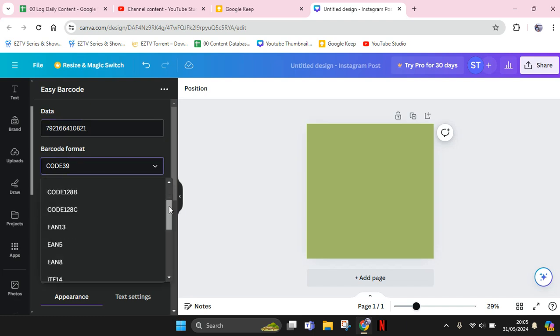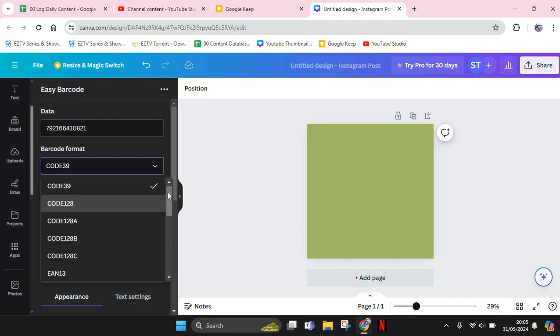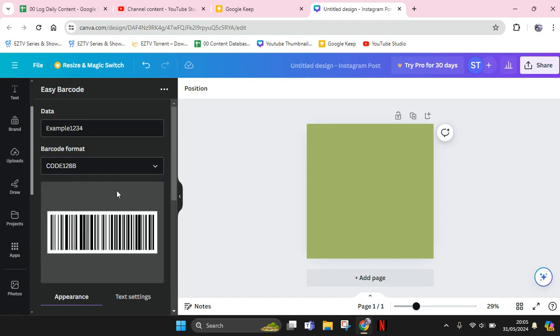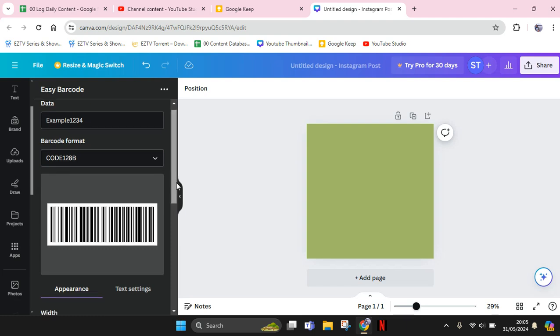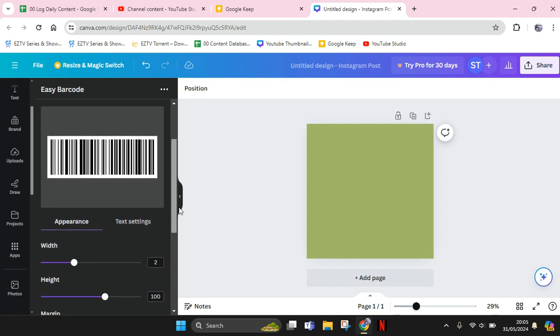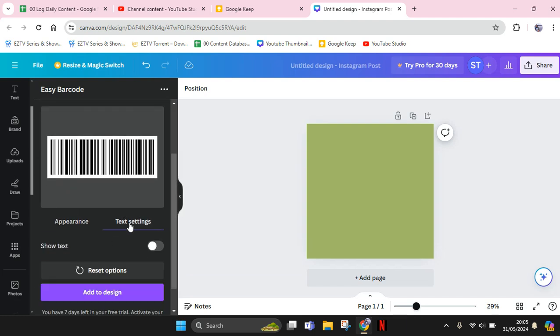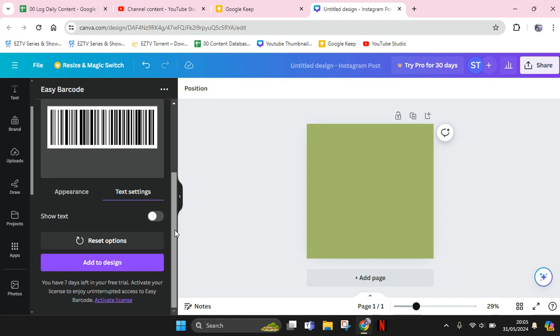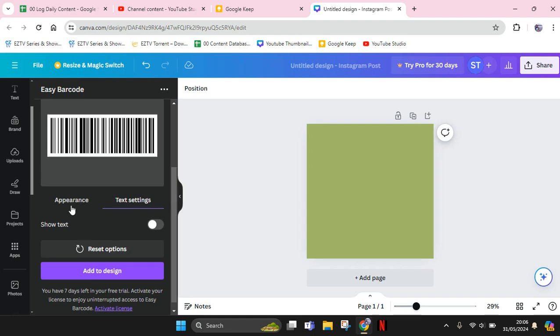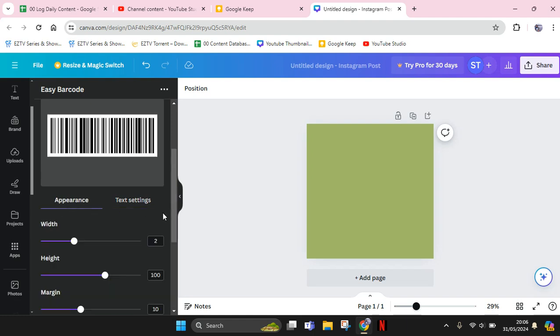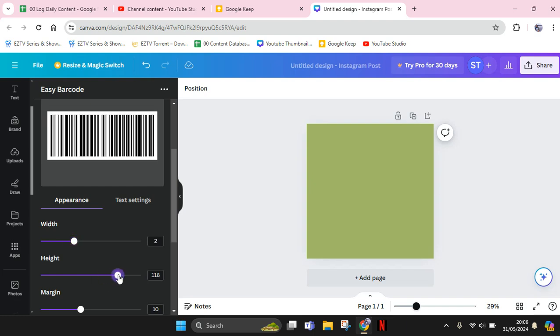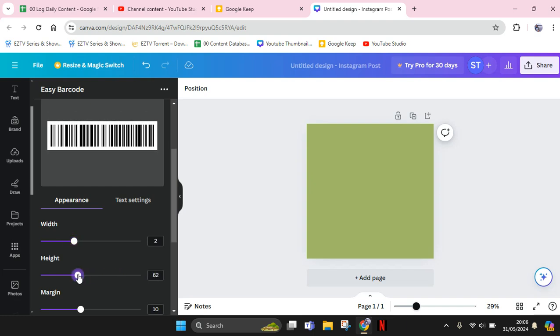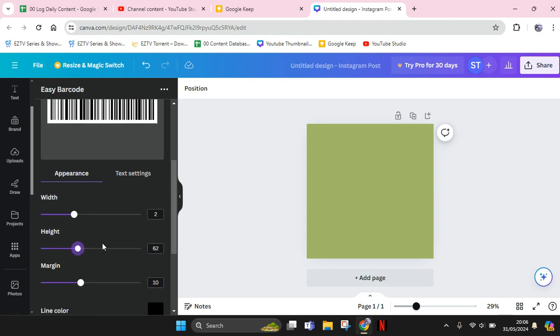After that, you can scroll down. Here is the Appearance - you can go to the Text Setting if you want to. I'm going to just go with Appearance and you can set up the width, the height. I'm going to make it smaller. And here you can also adjust the margin.